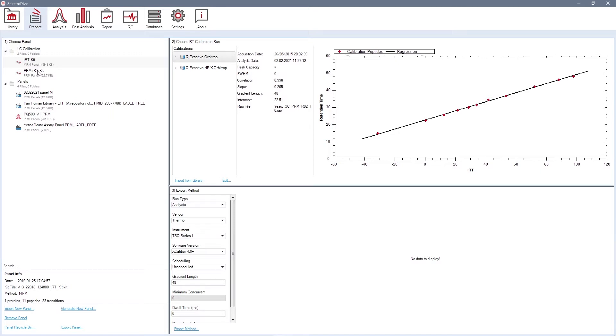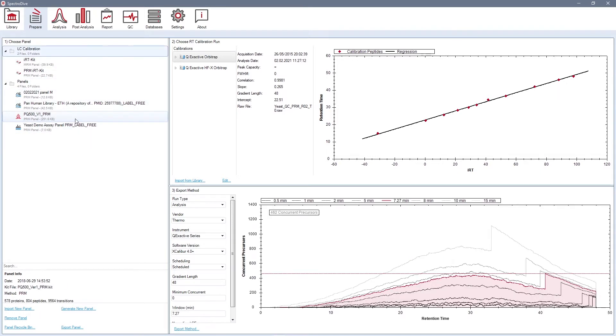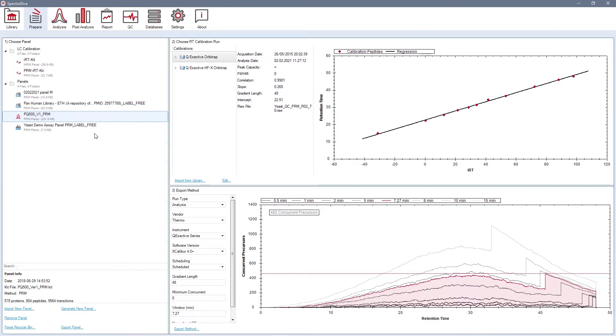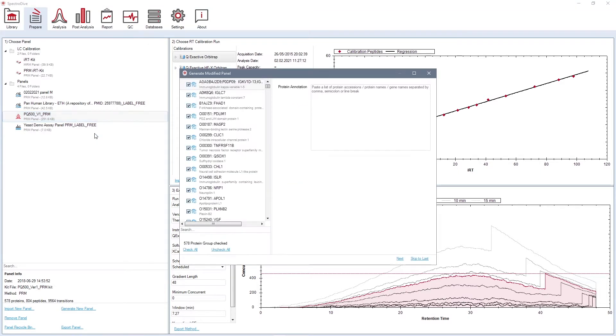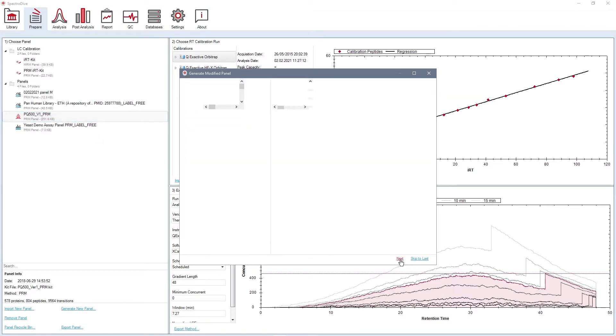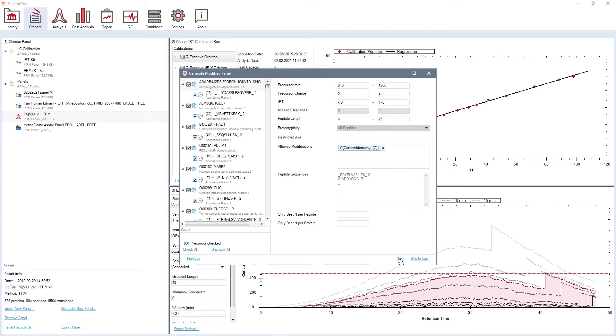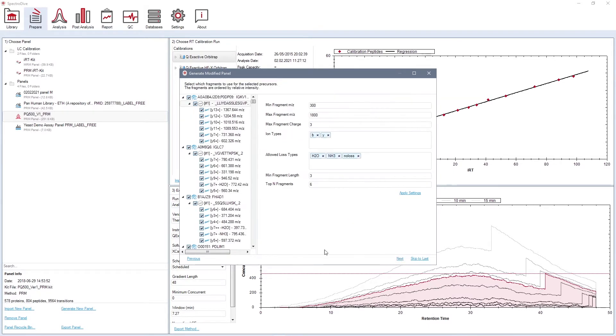A ready-to-use PQ500 PRM panel is a part of the kit. Using the option Generate Modified Panel, you can manually select only a subset of proteins and peptides of interest, as well as define the best fragmentation ions for them. Similar options are available while generating the panel from a library.